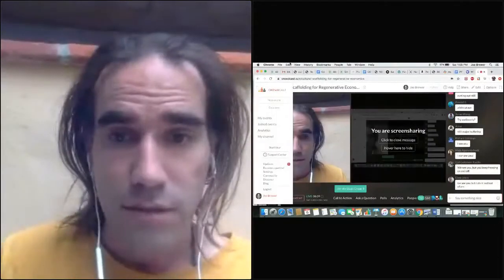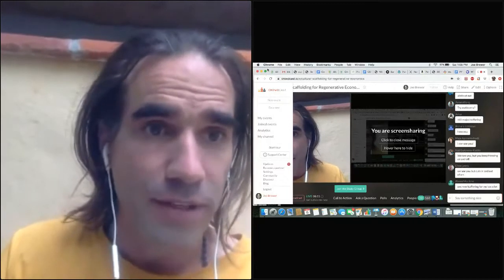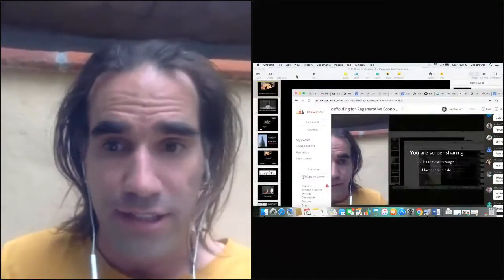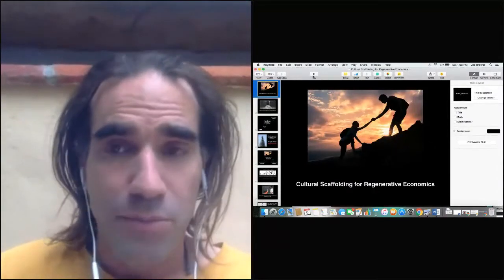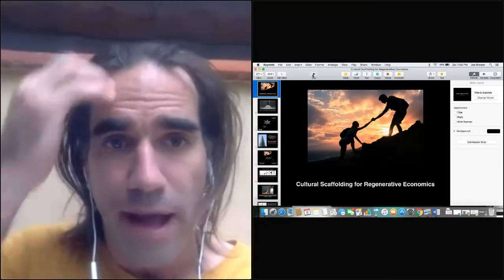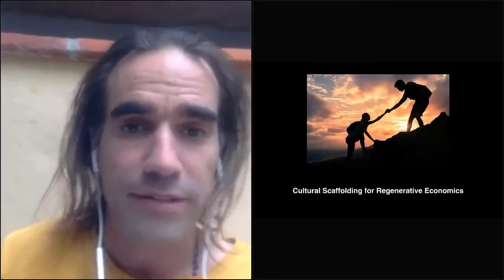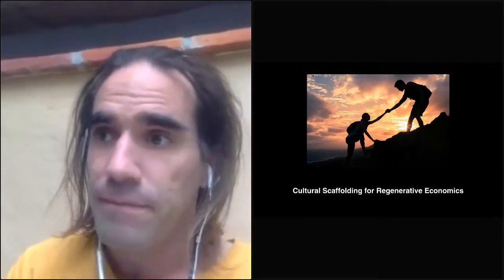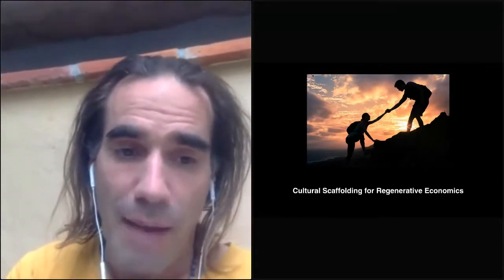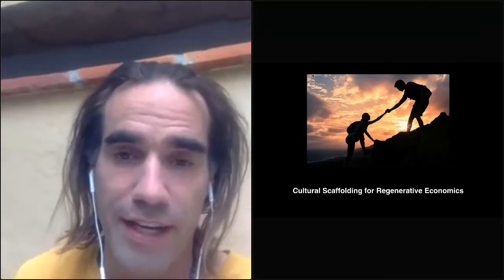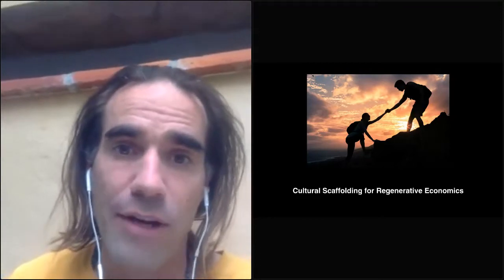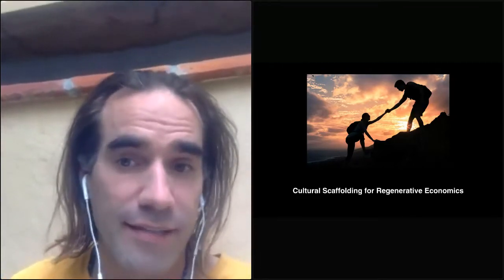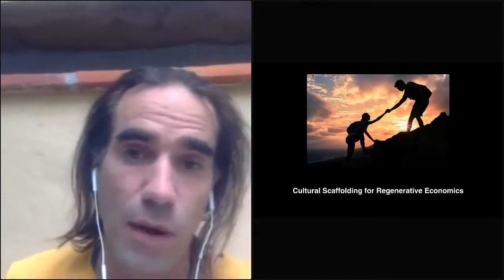Okay, I'm in presentation mode now, and I'm just hoping the internet connection gets better. The topic we're going to discuss today is cultural scaffolding for regenerative economics. As this picture shows, the real focus here is on how we can help each other do what we can't easily do on our own. That's really what this webinar is about.